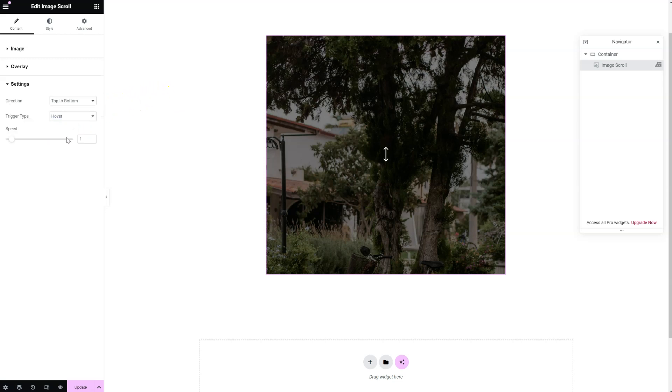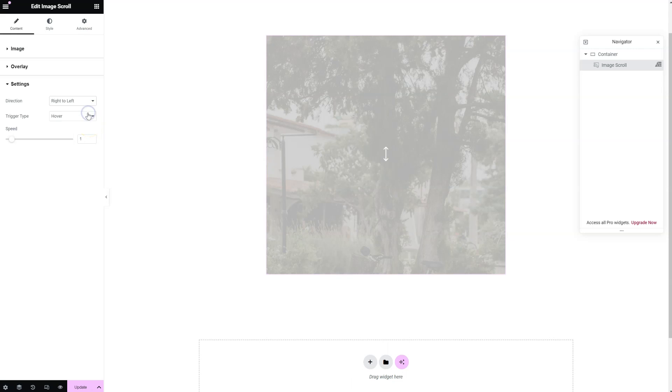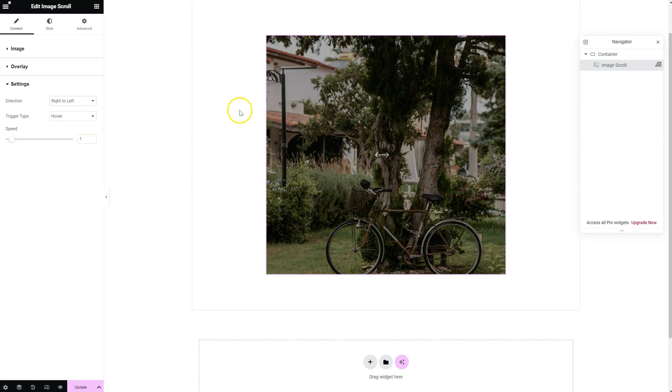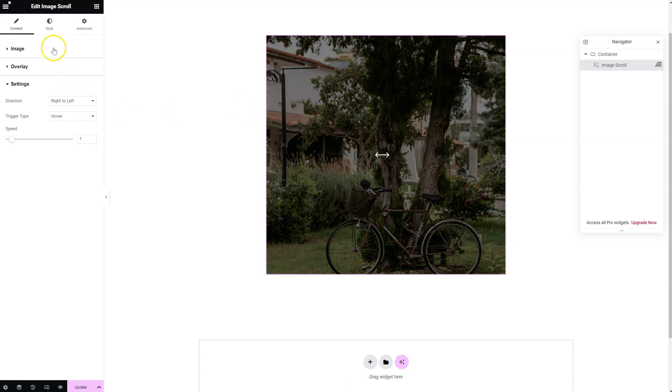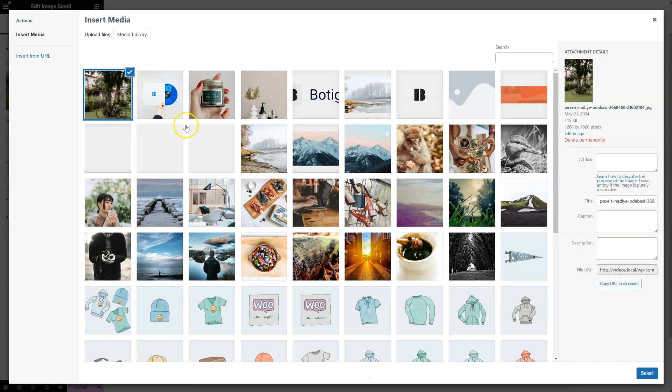Let's go to the settings now. You can choose any direction: left to right, right to left, top to bottom, or bottom to top. Let's select right to left and change the image to a landscape one.